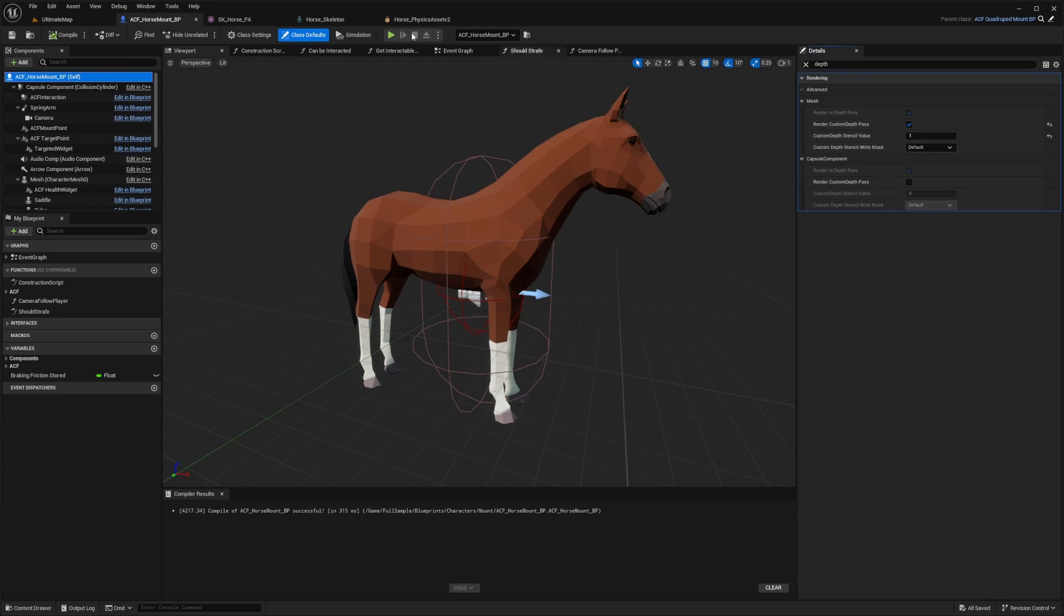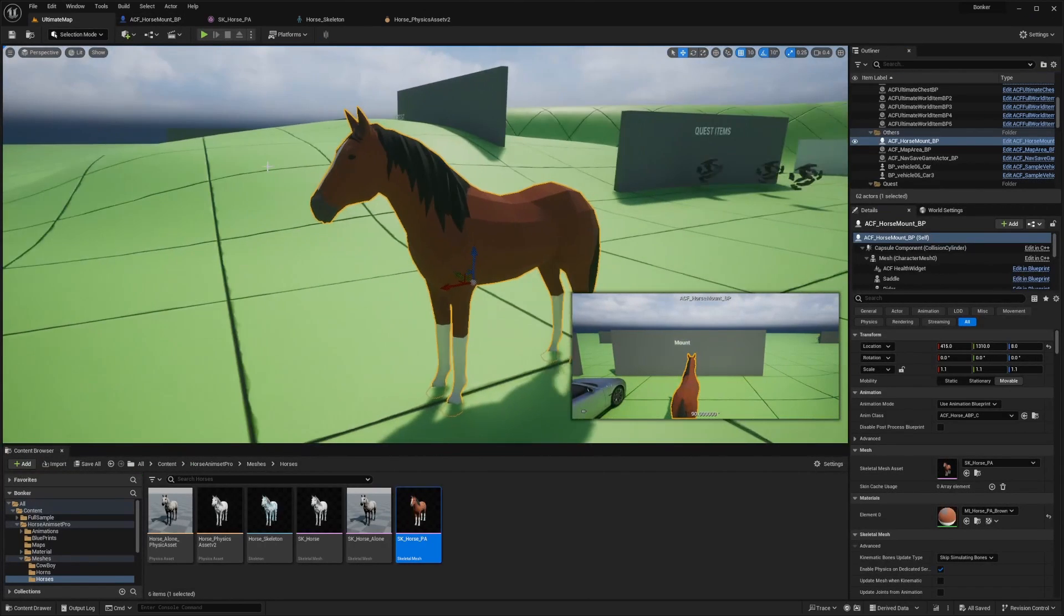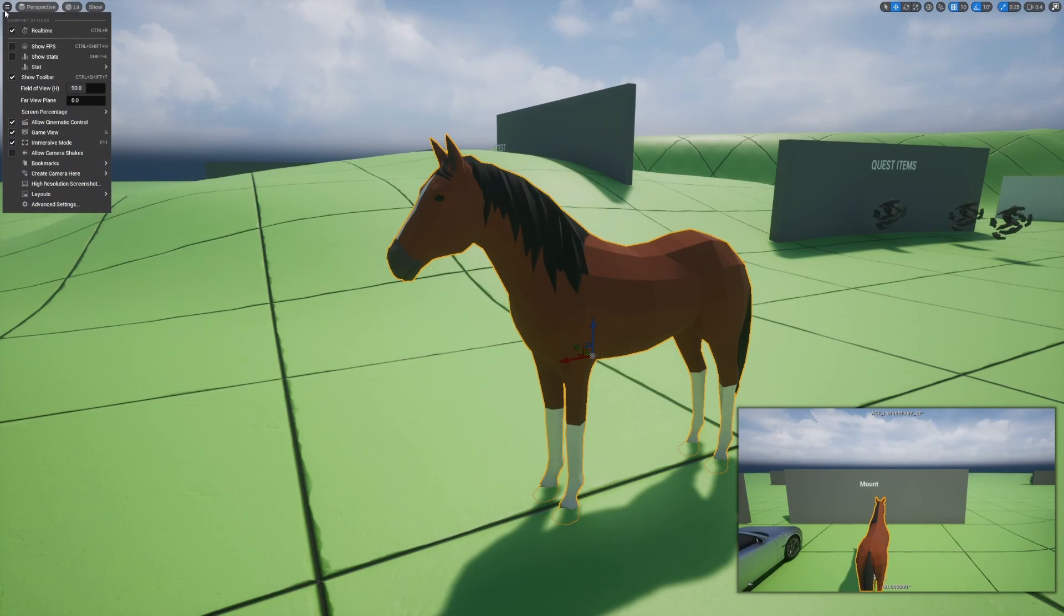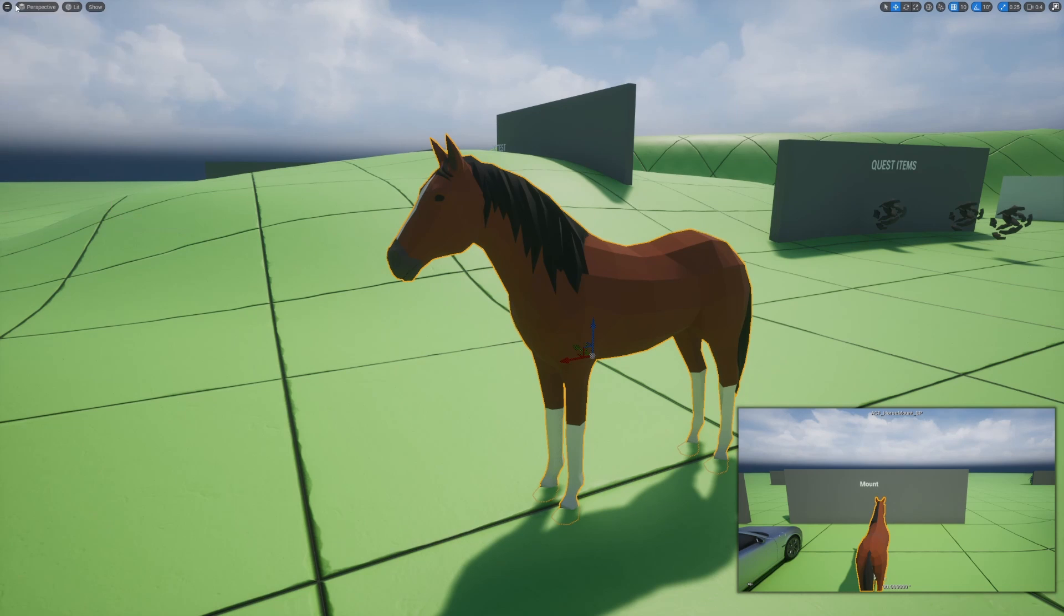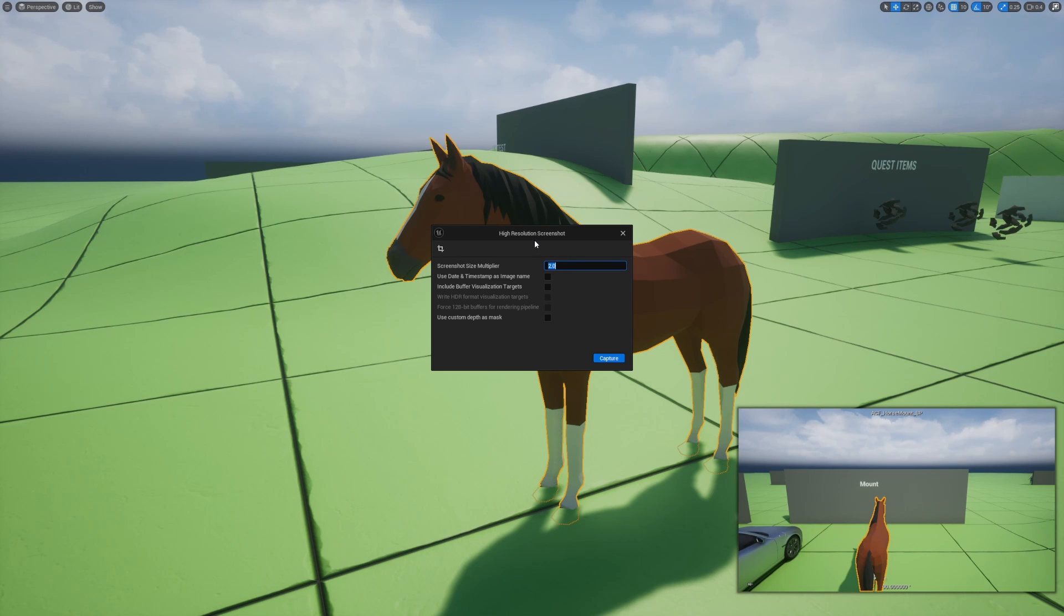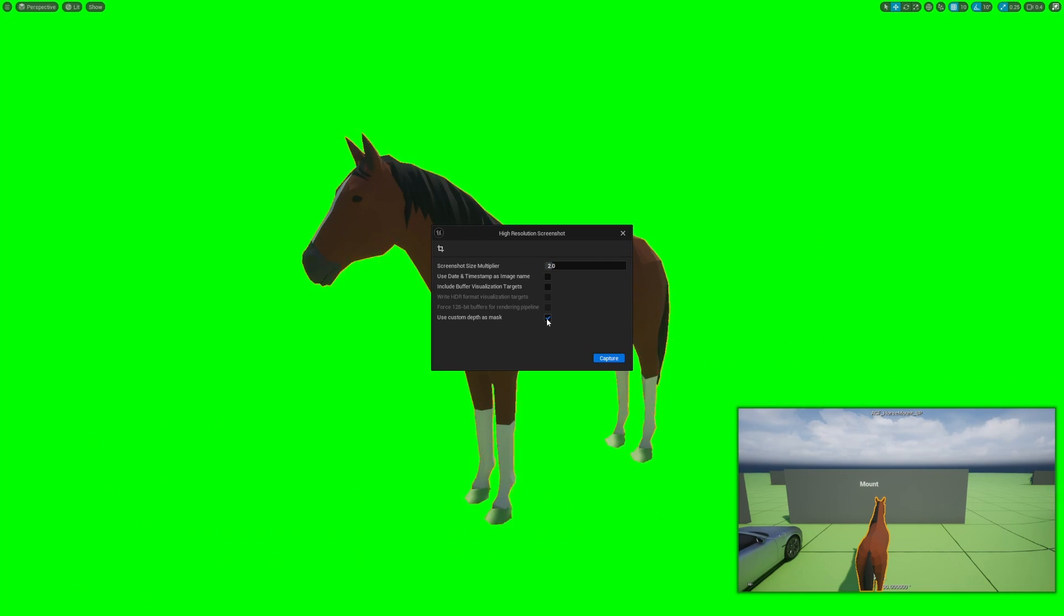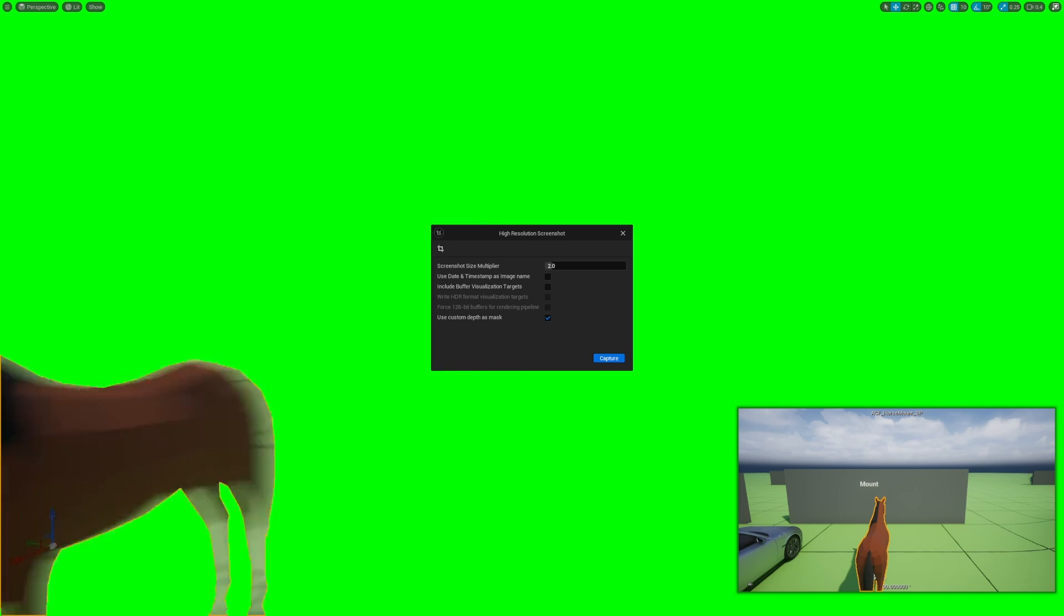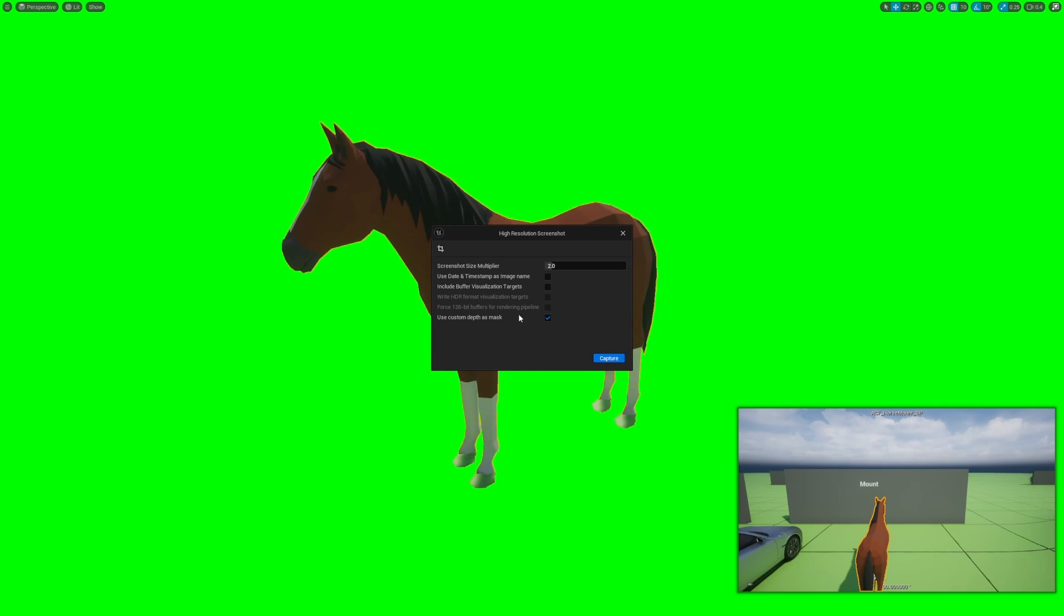Now that we set that to one, we're going to go back to our map. Over here, I'll click high resolution screenshot by clicking on the top left checkered icon. I'm going to set screenshot multiplier to two to make it more HD and resolution friendly. For custom depth as mask, make sure that's checked. You'll see it green screens everything except for whatever you set to a custom depth.